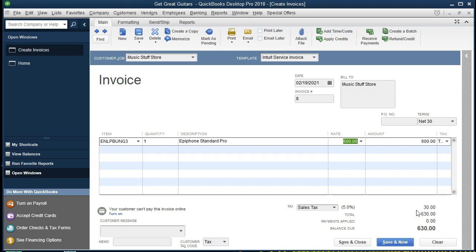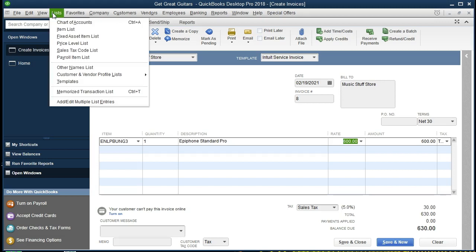We're going to increase revenue, not for $630, but for the $600. The difference of $30 is going to increase the sales tax payable — what is owed for the sales tax we are collecting from the customer, which will then need to be paid out. And there's another side to this: the inventory must be going down on the perpetual inventory system and the related cost of goods sold, which we don't see the number for on the invoice. If we want to know that number, we need to go to Lists and Item List.